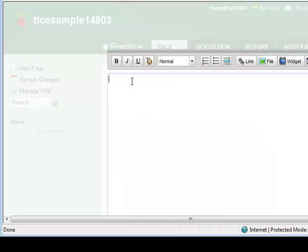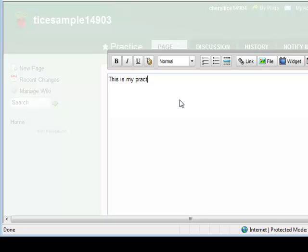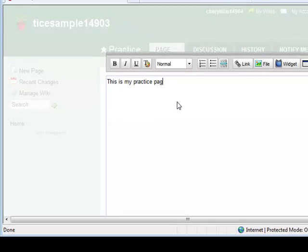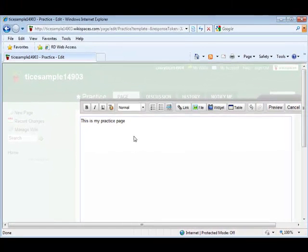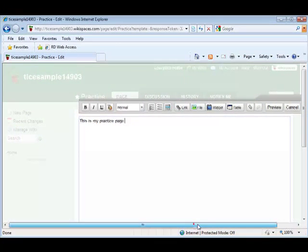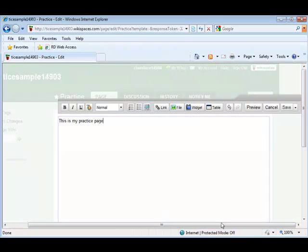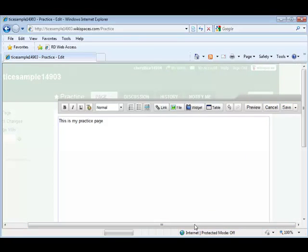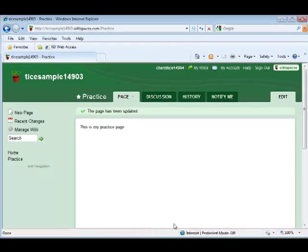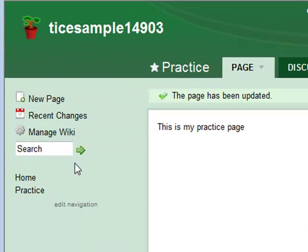Here we are at our practice page. It's unlocked because there's no little padlock, but I can edit and then I can save it. Notice when I add pages they wind up in my navigation.